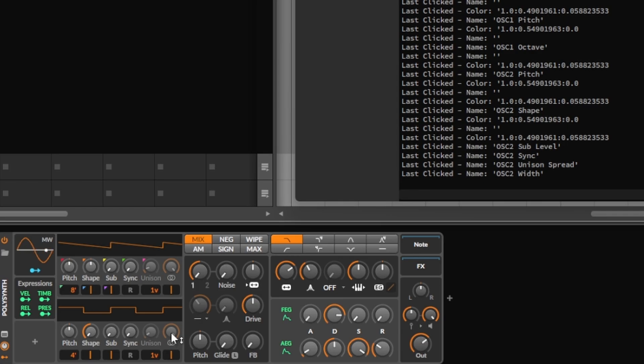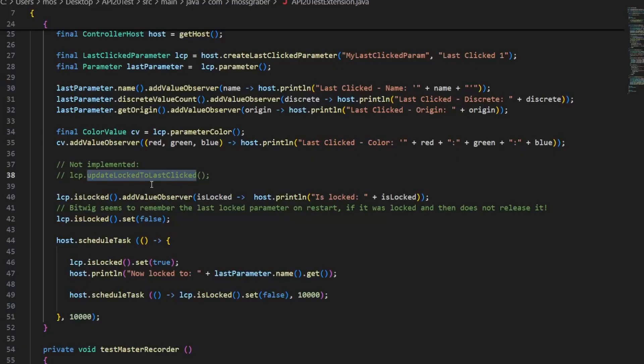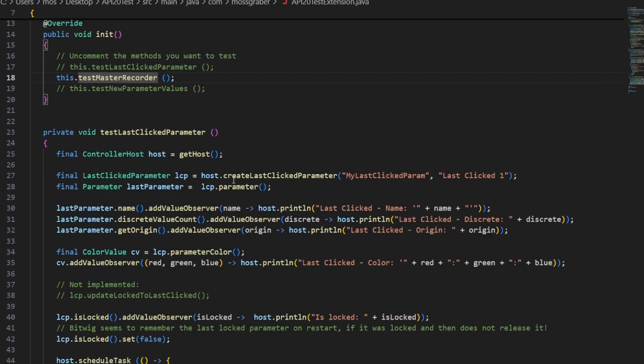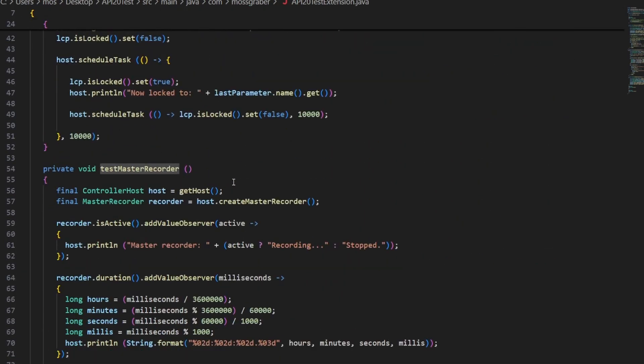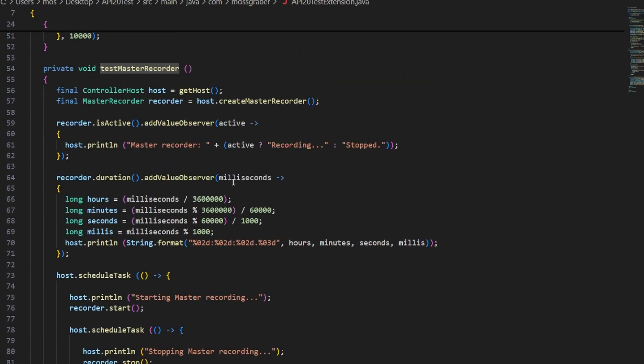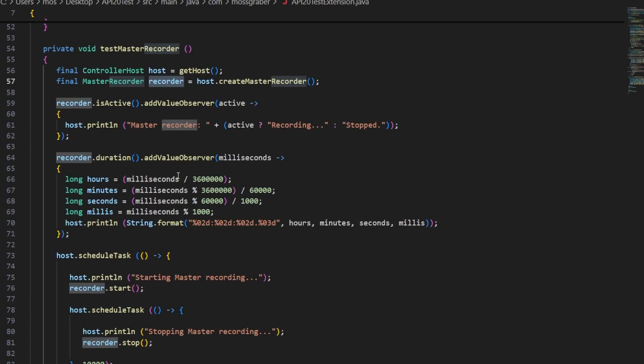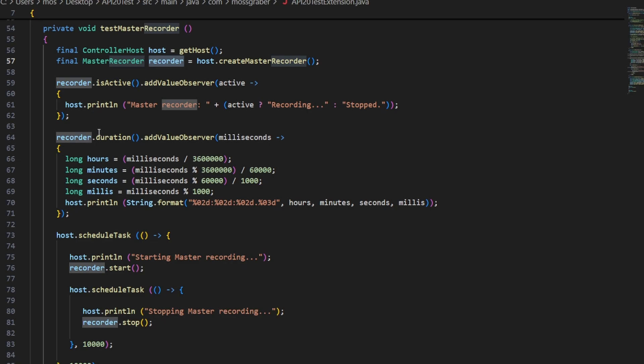Back to the code, let's comment that and uncomment the master recorder - at least that one is working totally fine. You can get an instance of this master recorder from the controller host again. It doesn't have that many methods. It basically can tell you if it's active, so if it's recording currently. I monitor that here and output it's recording or it's stopped. You can monitor the current duration, so the length of the current recording. You get the value in milliseconds, so there's a bit of calculation to output here the hours, minutes, seconds, and milliseconds.